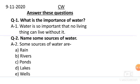The second question: Name some sources of water. Answer: Some sources of water are — A. Rain, B. Rivers, C. Ponds, D. Lakes, E. Wells.